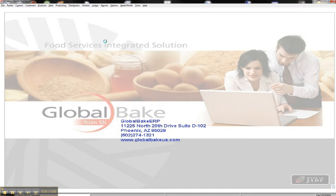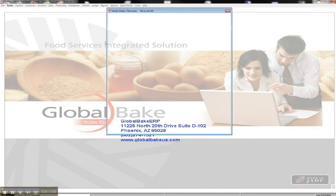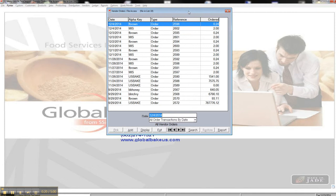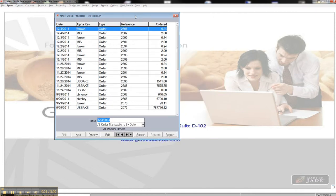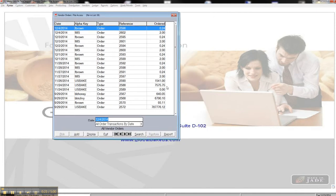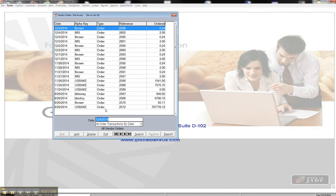So when I click here, just like is pretty normal in the system, I get a listing of all the purchase orders that are currently in the system. And you see there's not that many. Well, because when we create a purchase order in GlobalBake, it's only there until it's fully received, and then it goes away.